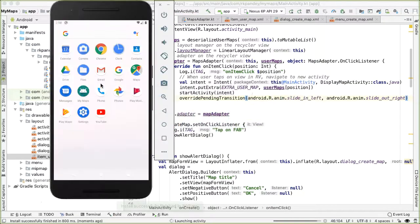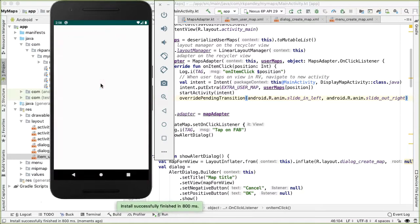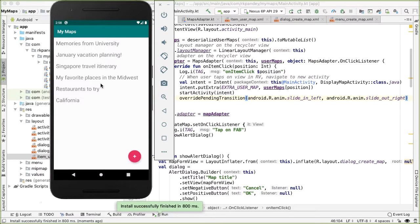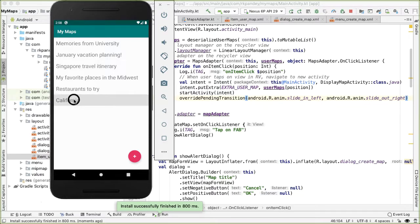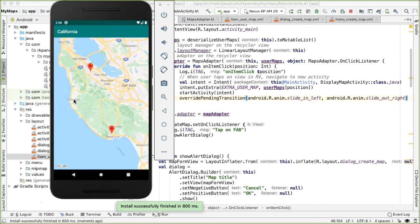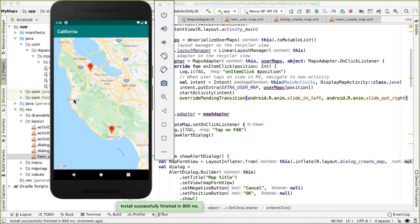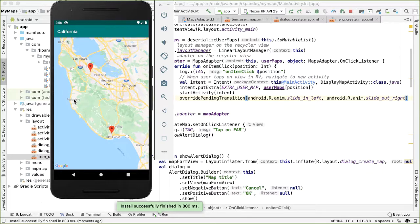So now we expect something unique to happen, something different to happen when I tap on this in order to get to the detail view. So you can see how the main activity kind of moved out to the right. And it feels like the map activity took its place by sliding in, which is pretty cool.